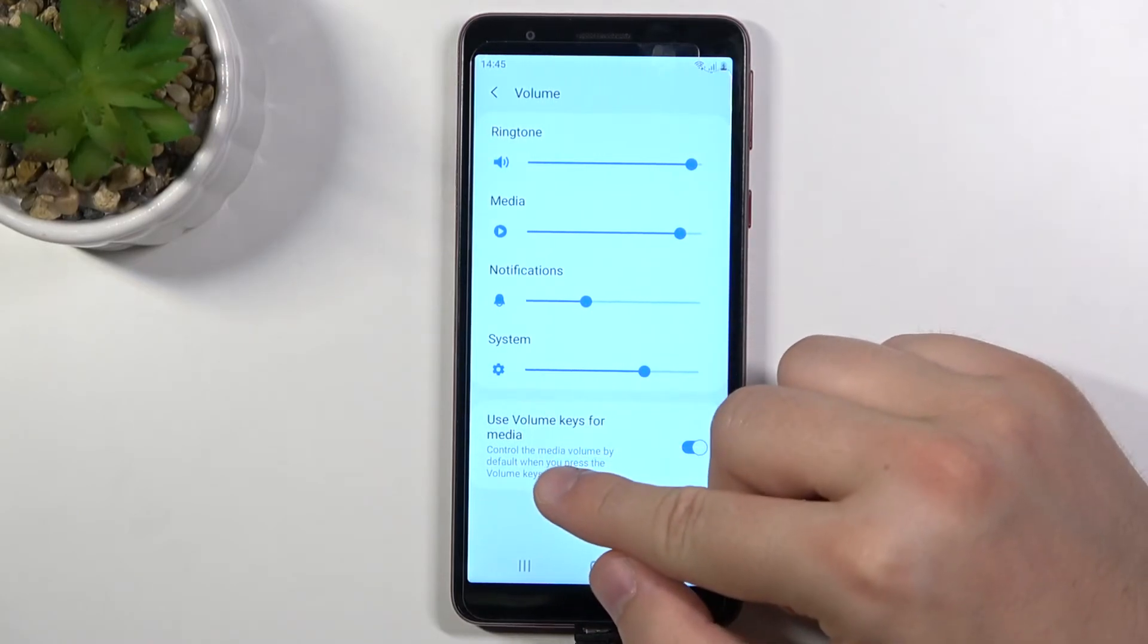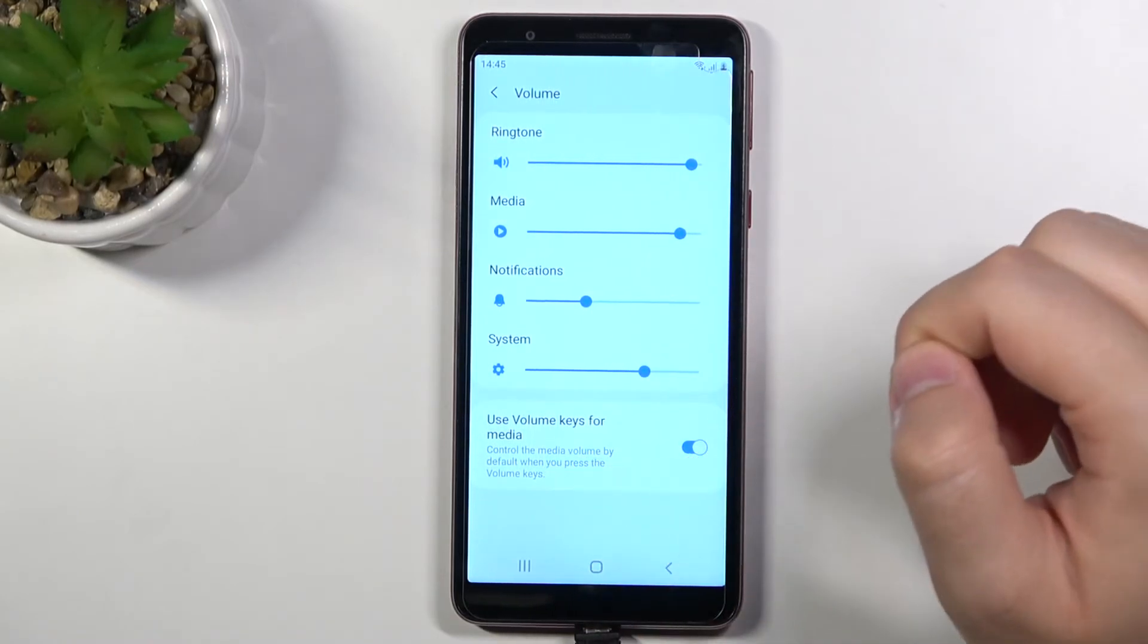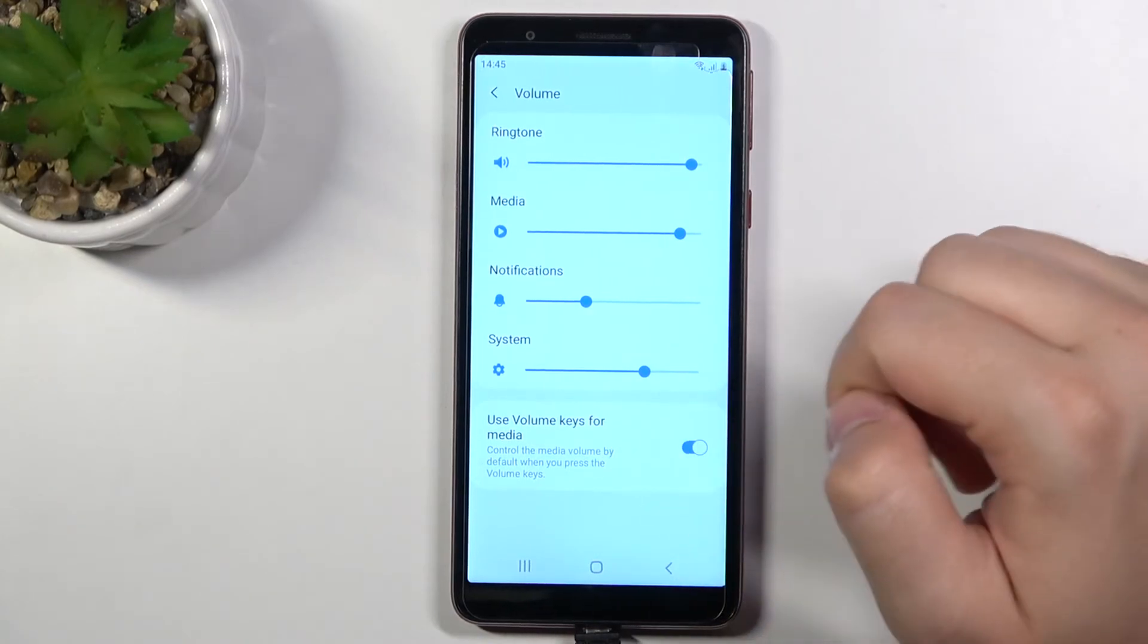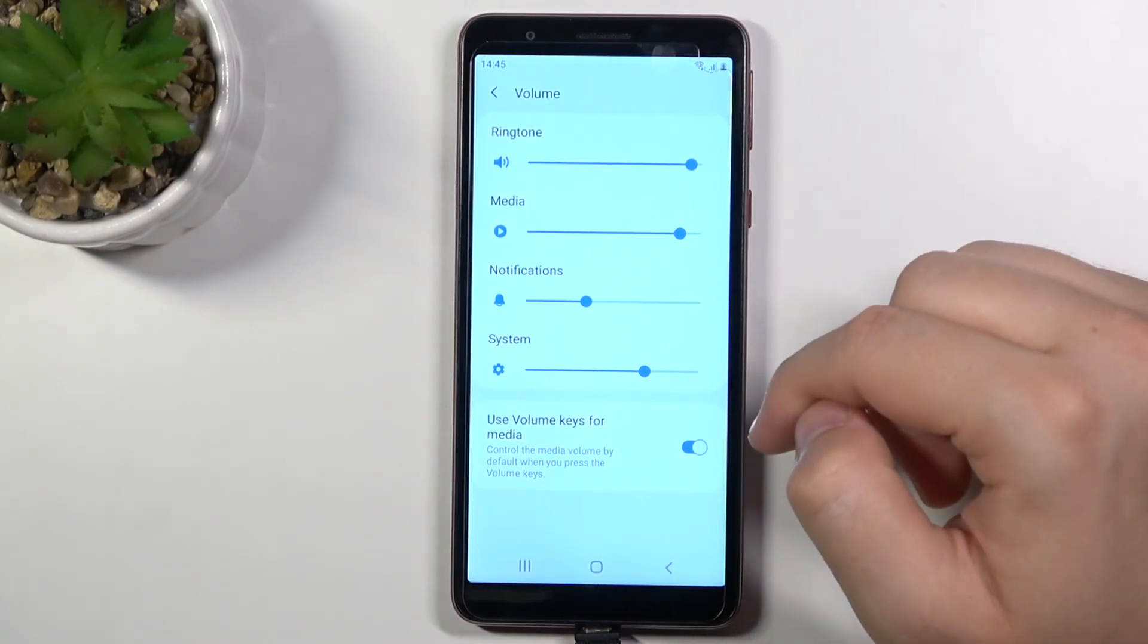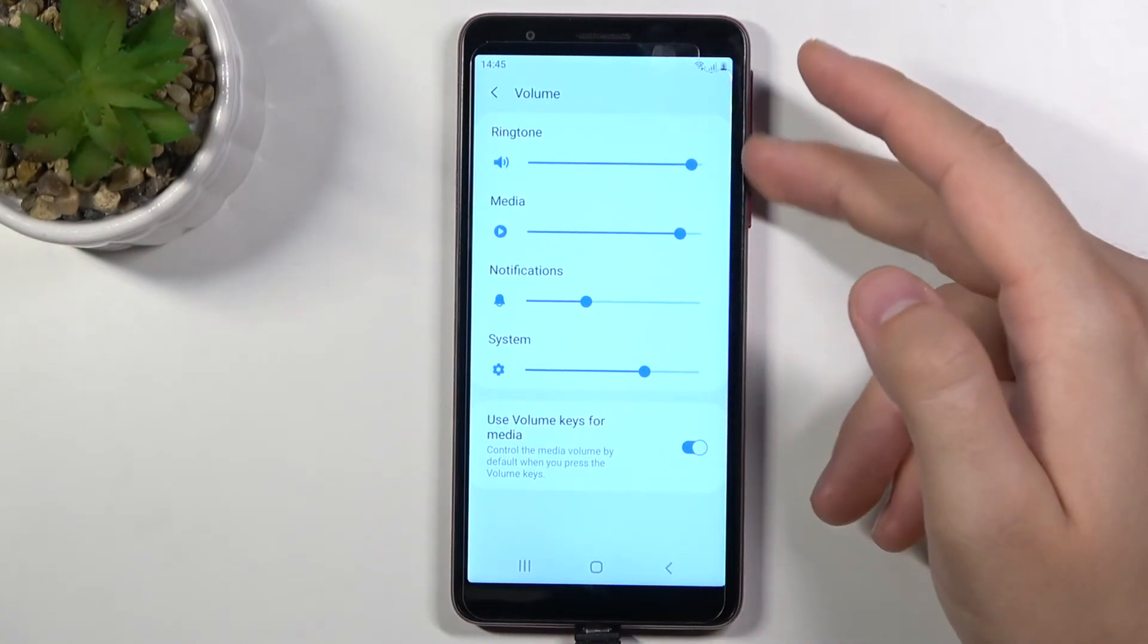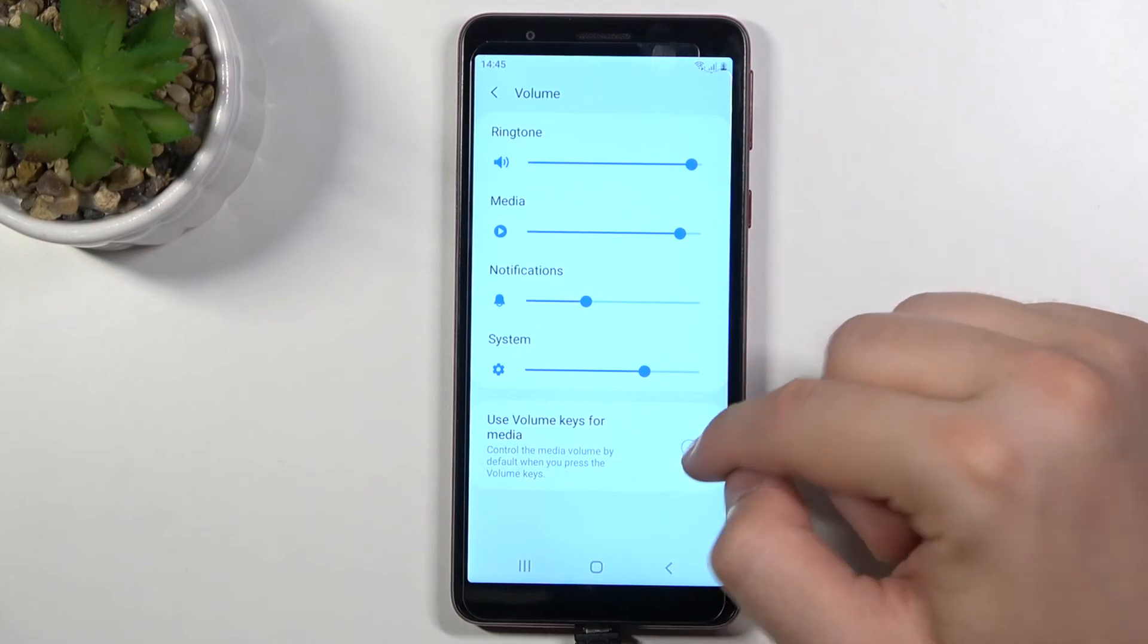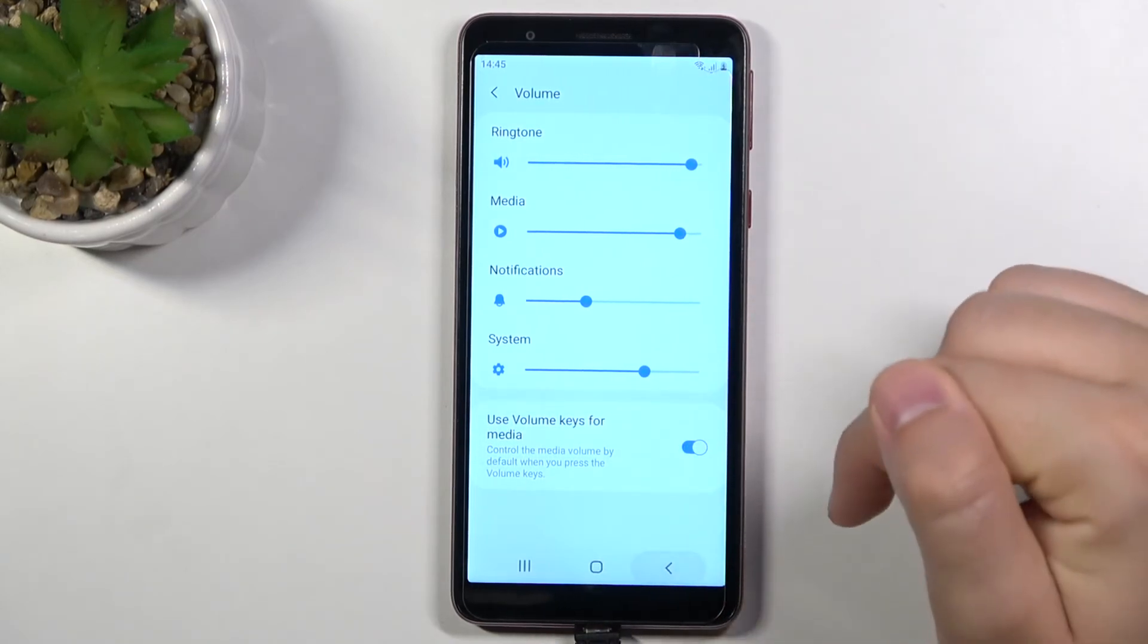We can also change volume keys function so we can control media or volume of your ringtone by tapping on the switcher.